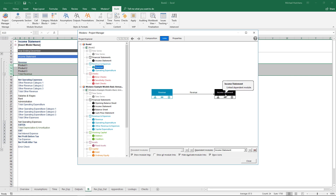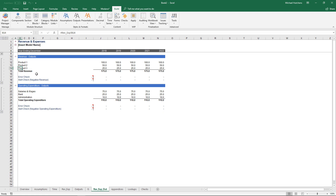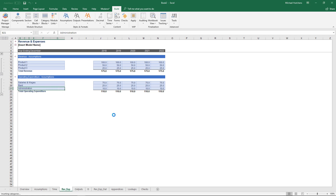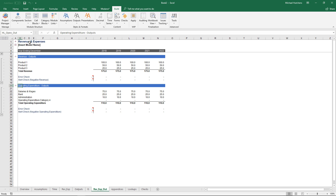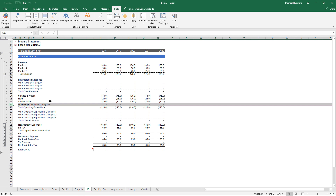One of the most powerful things about Modano is that you can add categories to any module and it will flow through the entire workbook. This is required for inserting linked modules — for example, if you inserted a revenue module with five categories into an income statement with three, the income statement would automatically increase to five categories. This functionality also allows adding categories to existing modules. If I want to add a fourth category of operating expenditure, I come to the operating expenditure module assumptions, click Insert Categories, and it adds a fourth category that flows throughout the entire model.